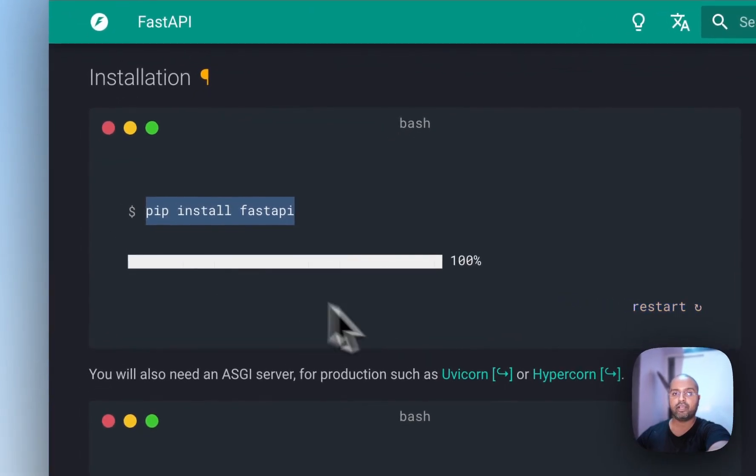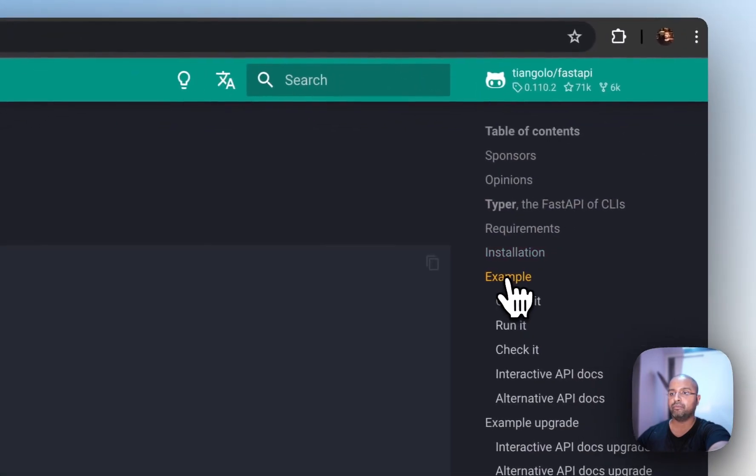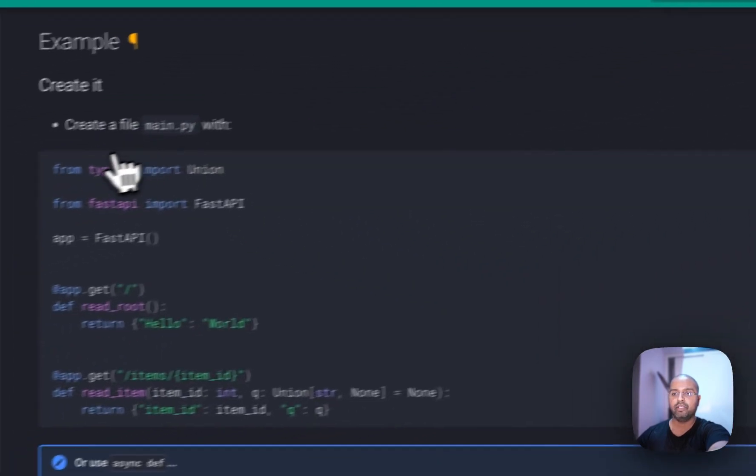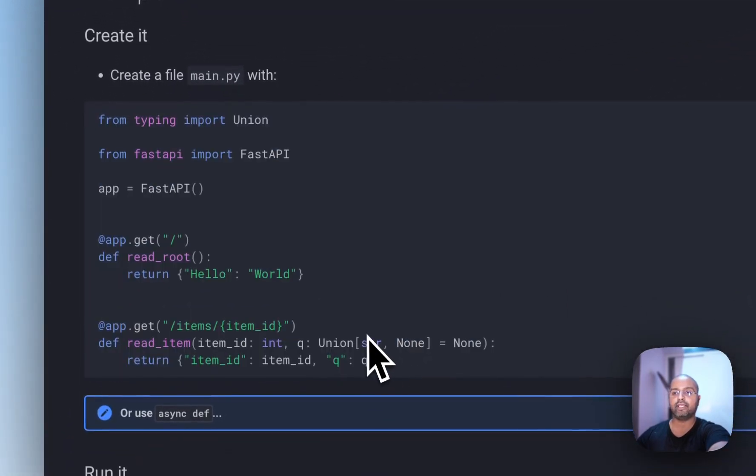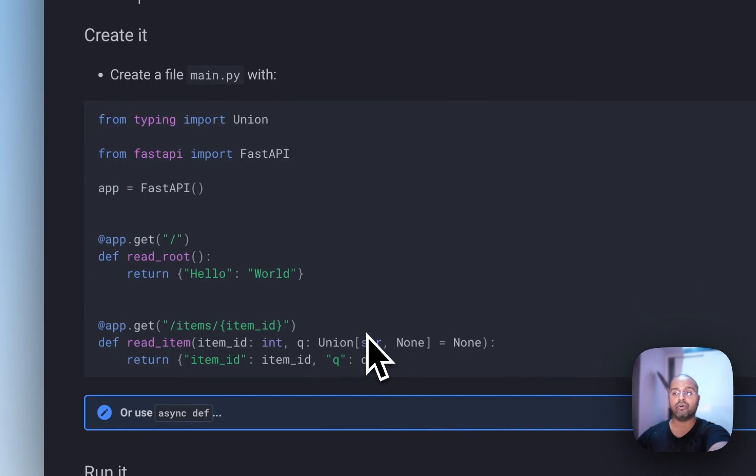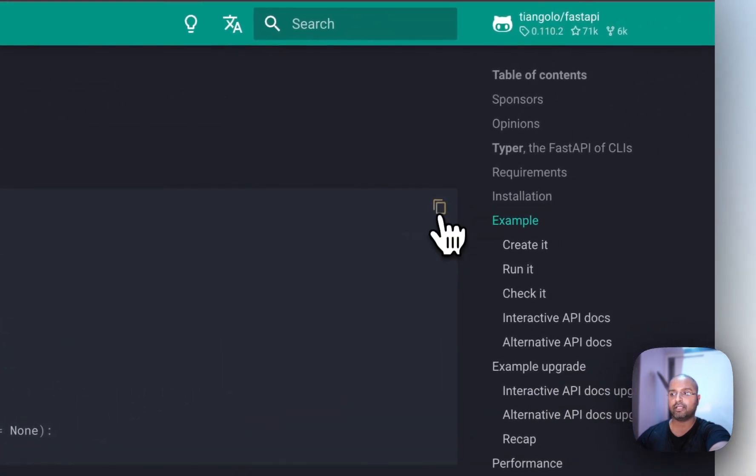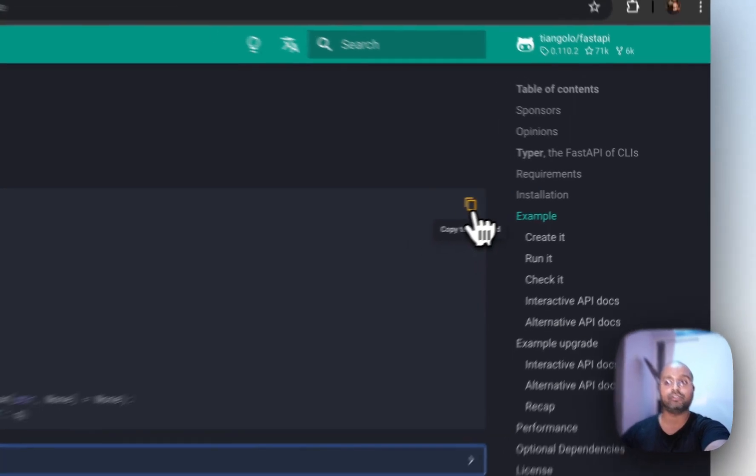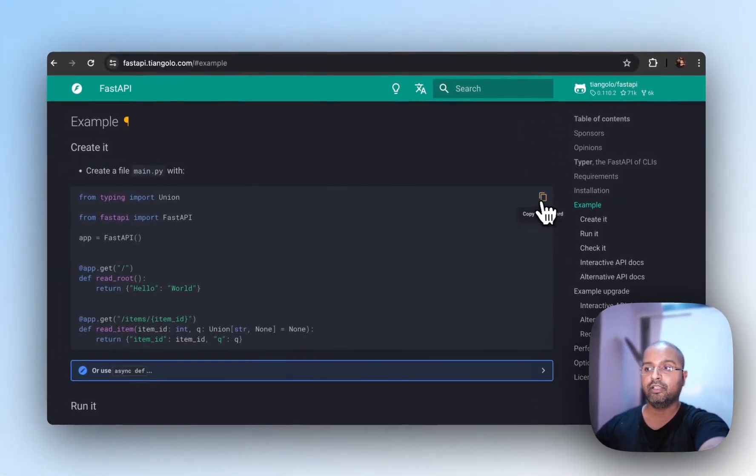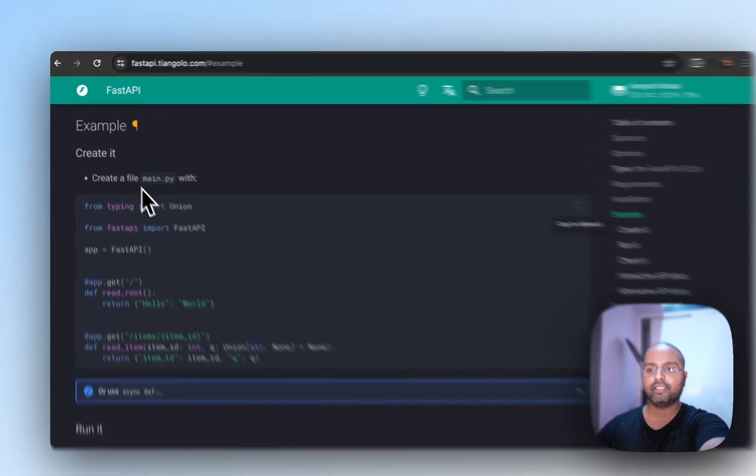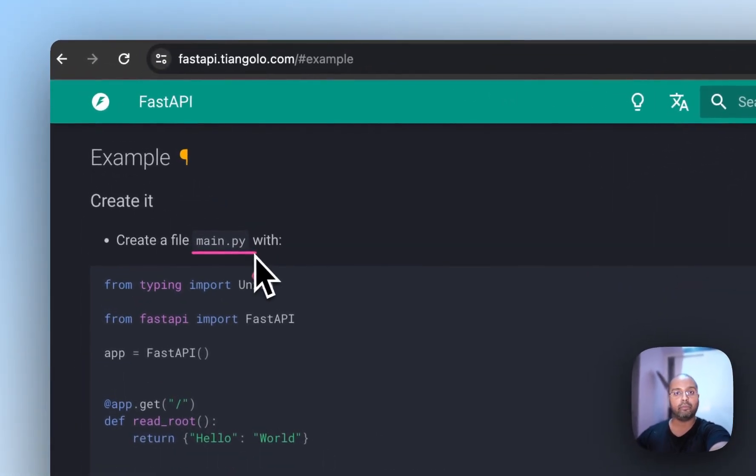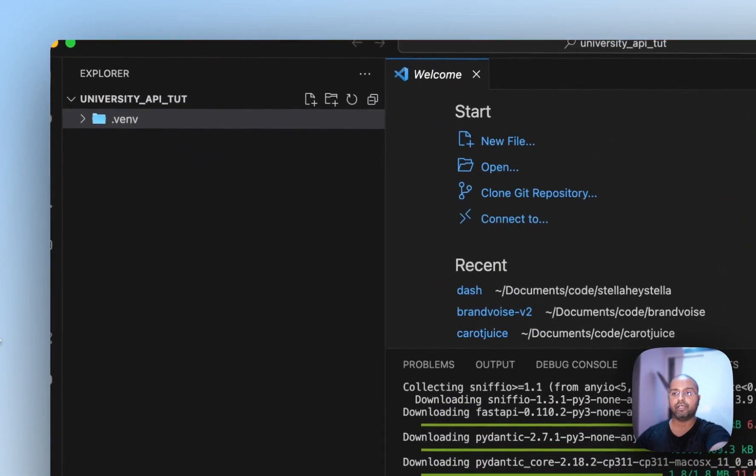Now if I come to the website again, and if I come to example, here we have a really straightforward example of how all this works. Now before even talking about what all these lines mean, let me just copy this and run this so that you have a good understanding of what the output is going to be like. So I've just clicked on this button to copy to the clipboard. And it also says create a file called main.py. So let's do that now.